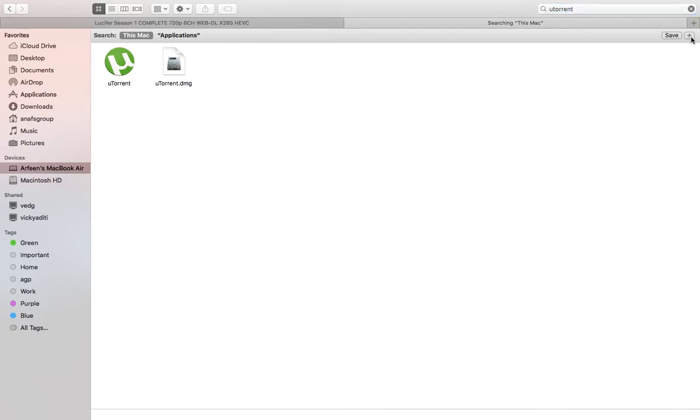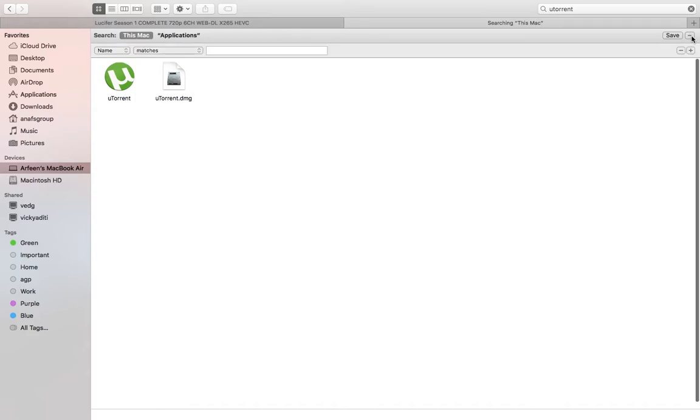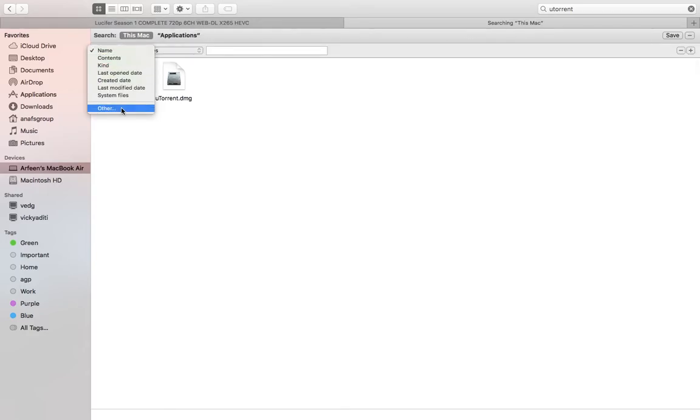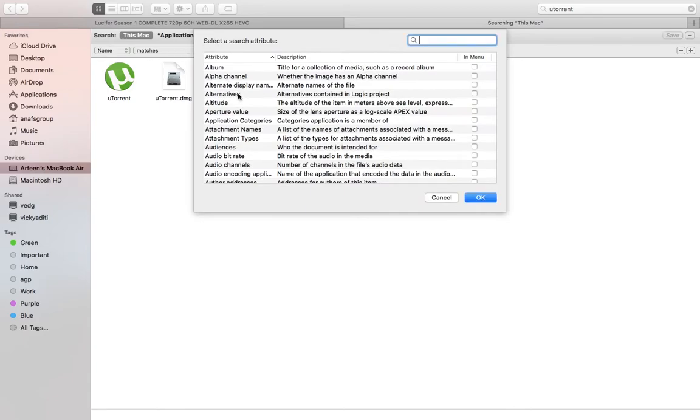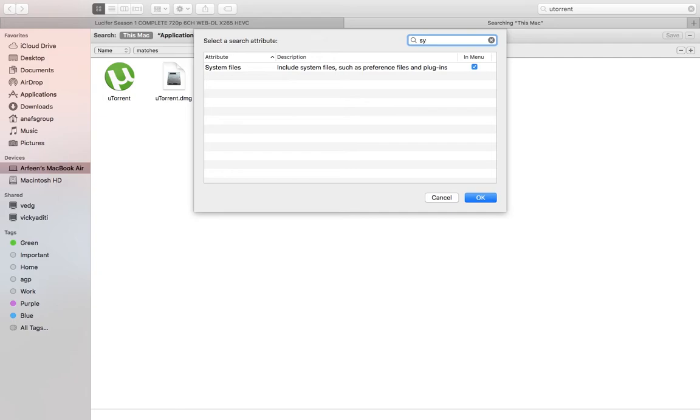You can see here it is showing the plus icon. So select this one and select other, and here you simply type system.